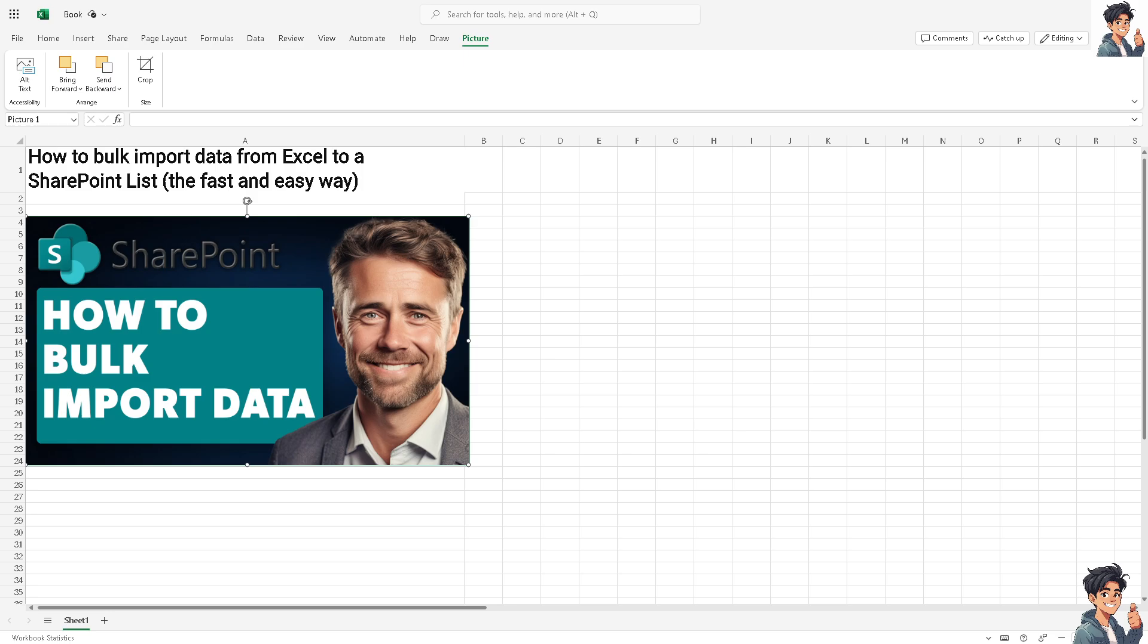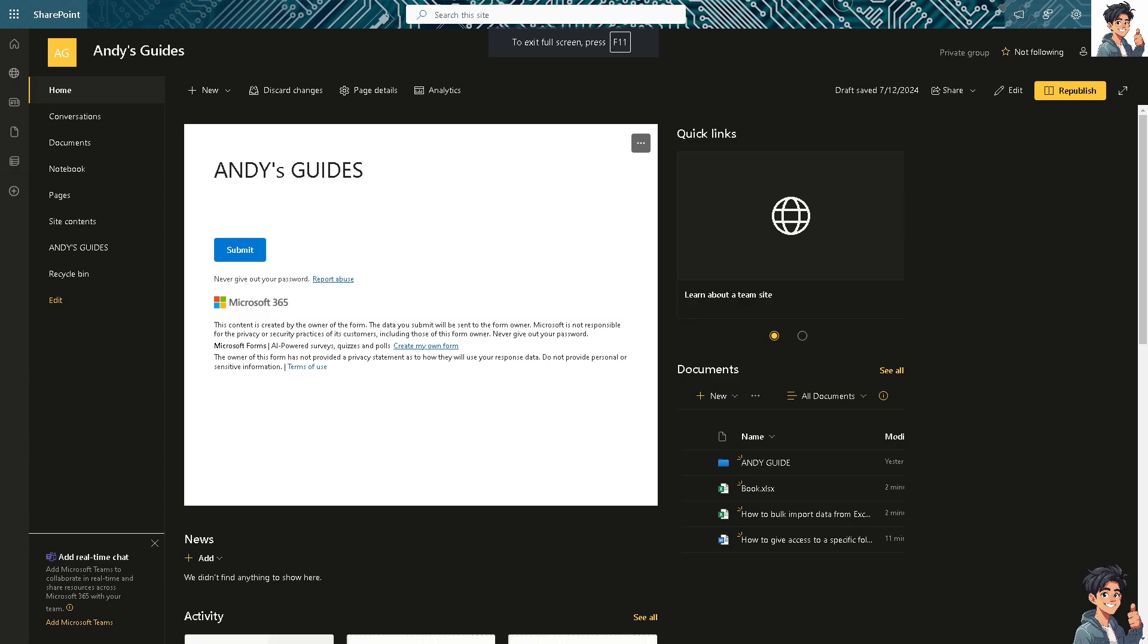If you haven't done so, you need to create a list first on SharePoint. We have a separate video for that on our channel. Check our channel for how to create a list in SharePoint.